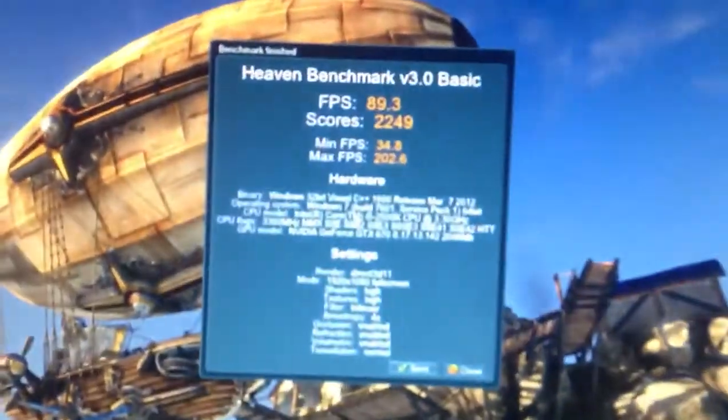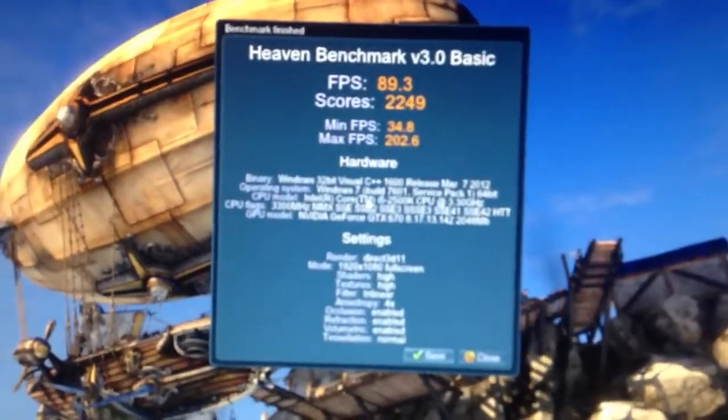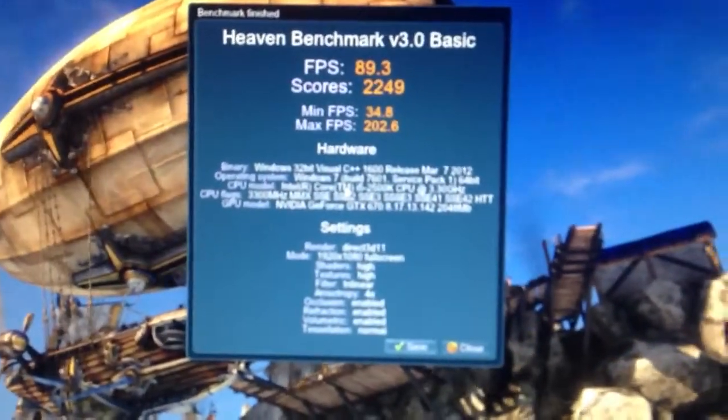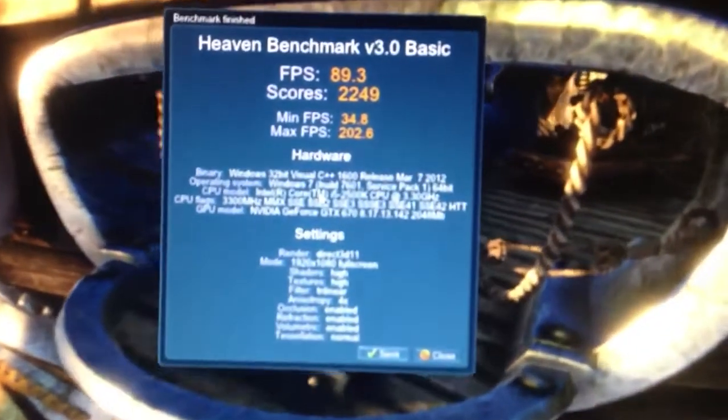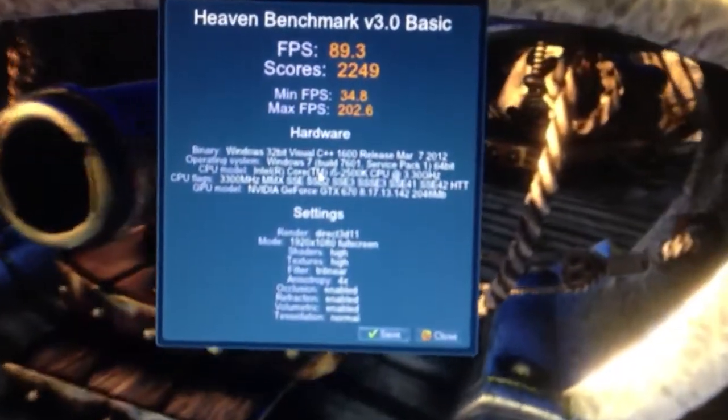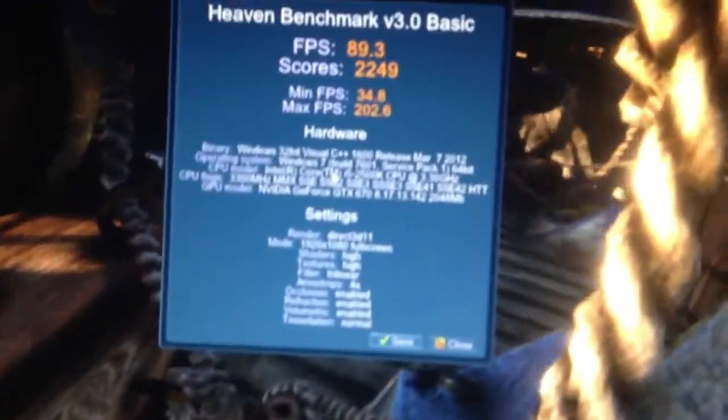I'm running Heaven and there's my latest score. I'm running 1080p and normal tessellation at the moment. I'll start the test again.